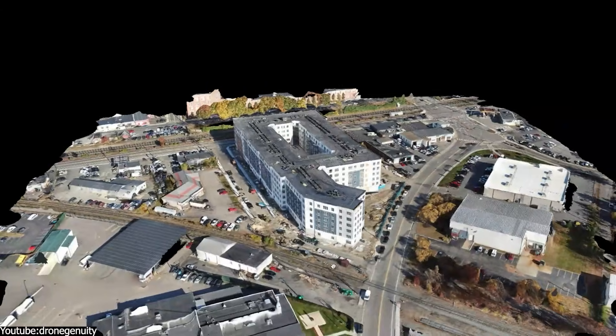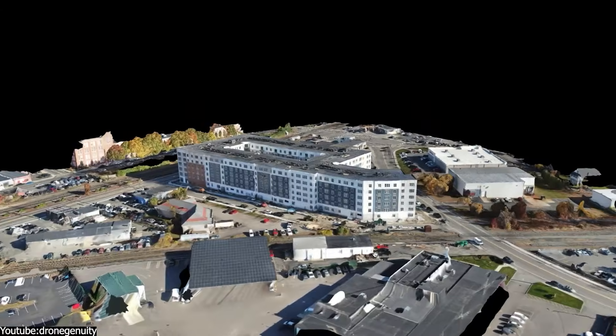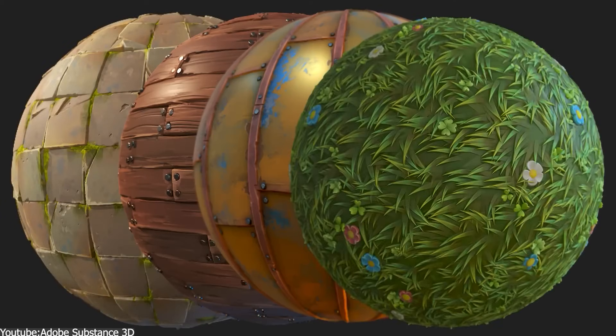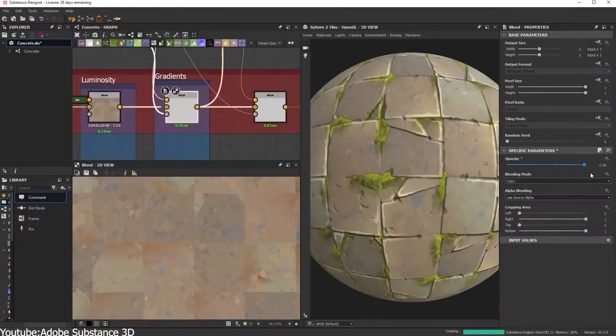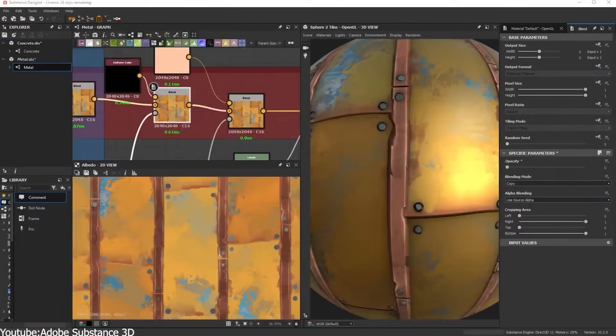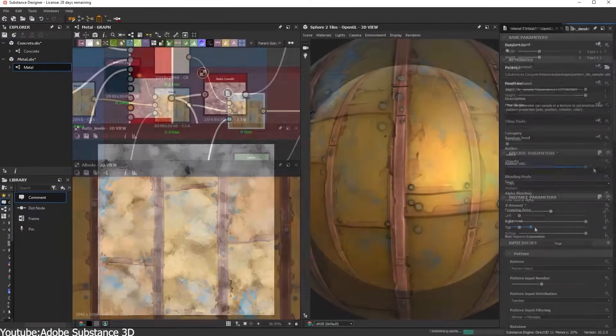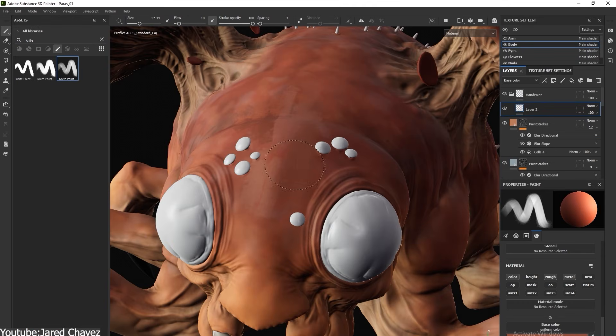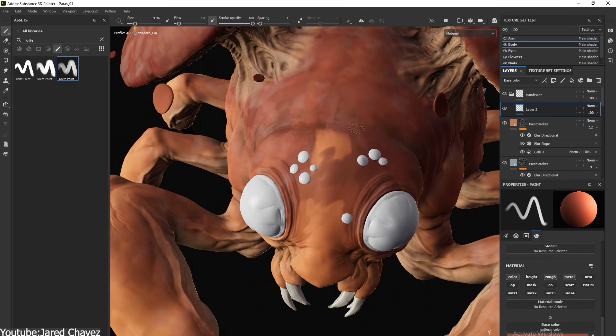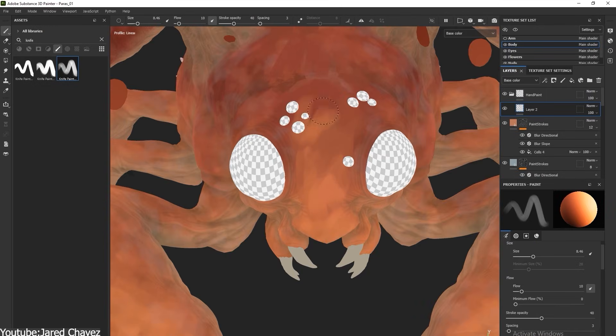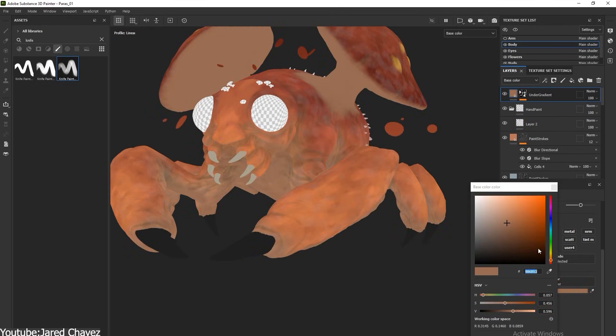Photogrammetry remains the gold standard for realism, and procedural material creation using tools such as Substance Designer can give you, as an artist, unlimited control. Hand painting in software such as Substance Painter or Photoshop is also alive and doing really well, especially for stylized art.